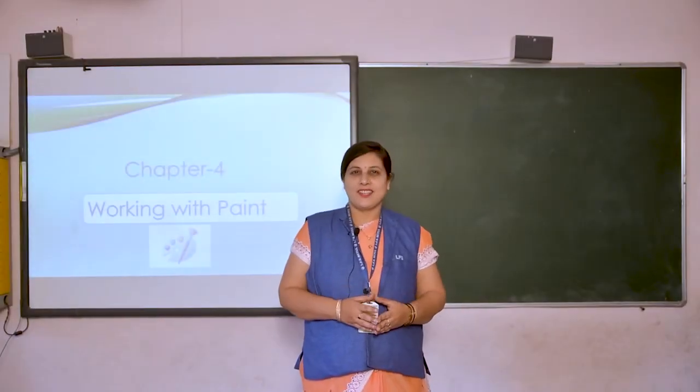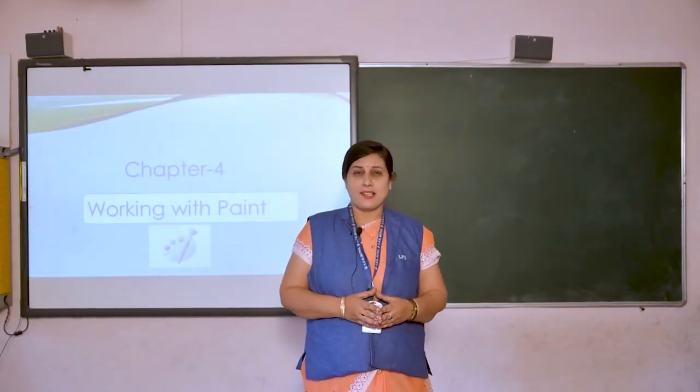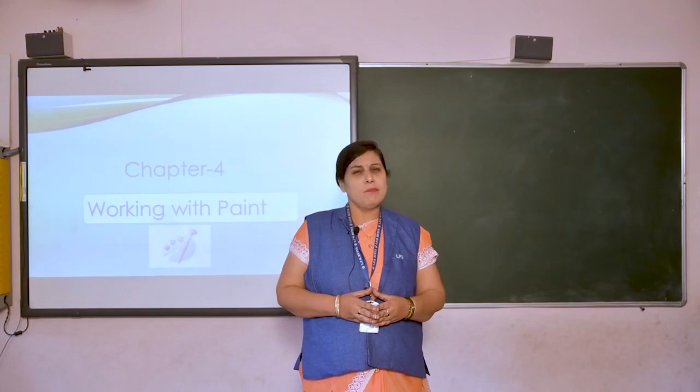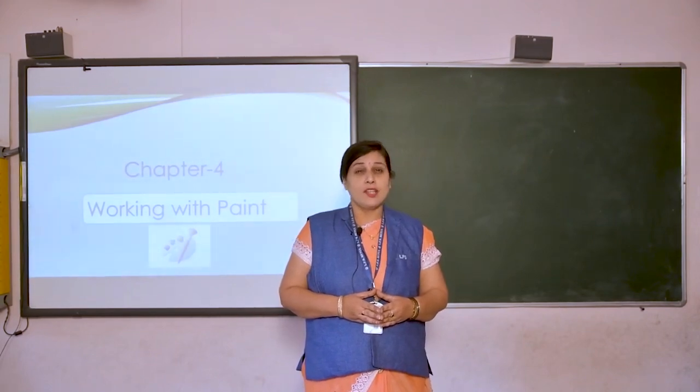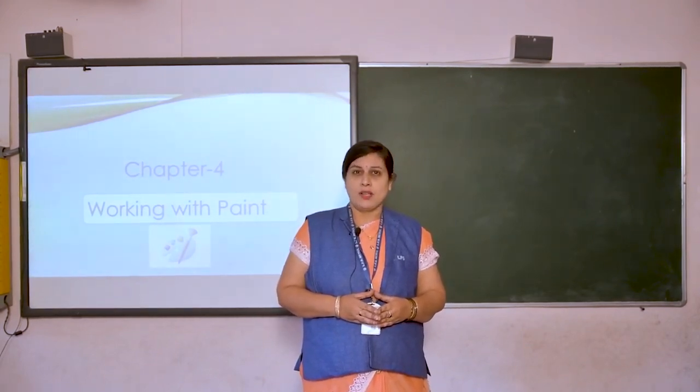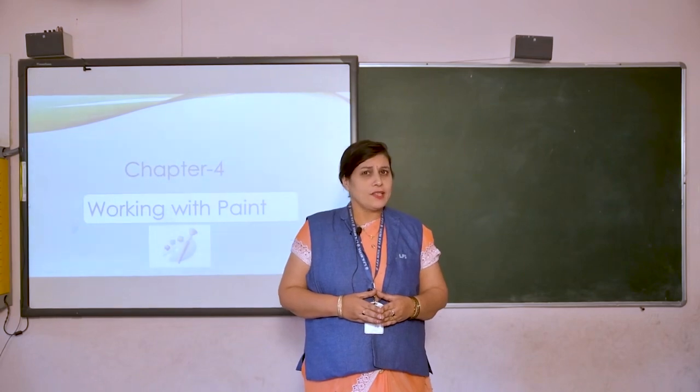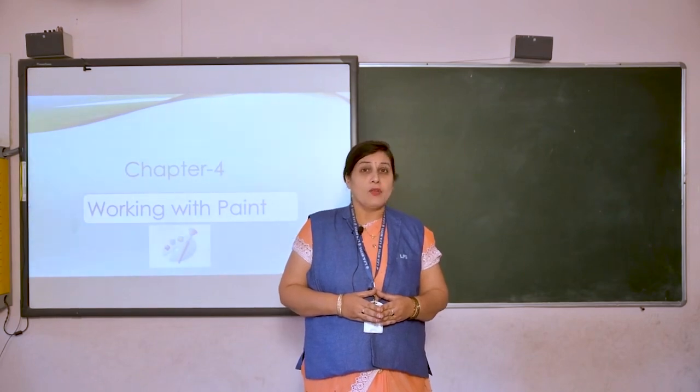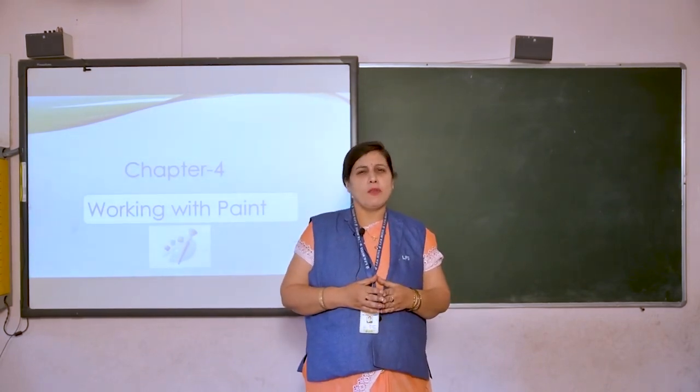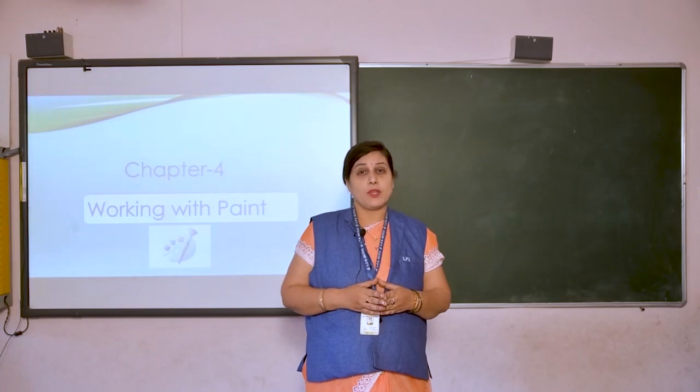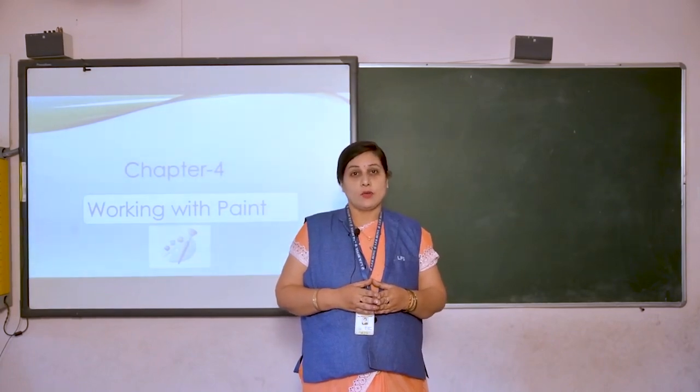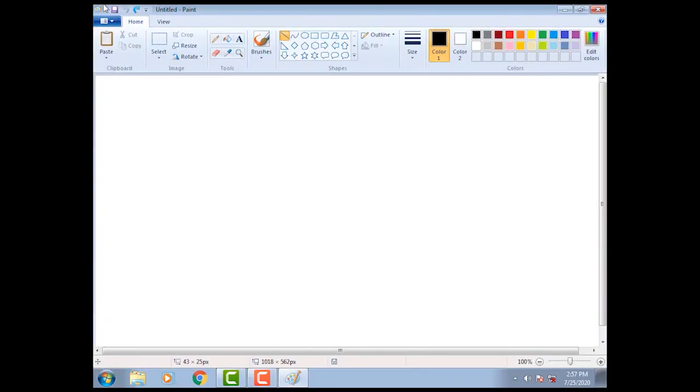Hello dear children, welcome back to the computer class. I hope all are fine. In previous class we have learned using the select tool. Did you practice it? Now today we are going to learn how to use cut and paste options in drawing. So let's start. How to use cut option? First we will draw the